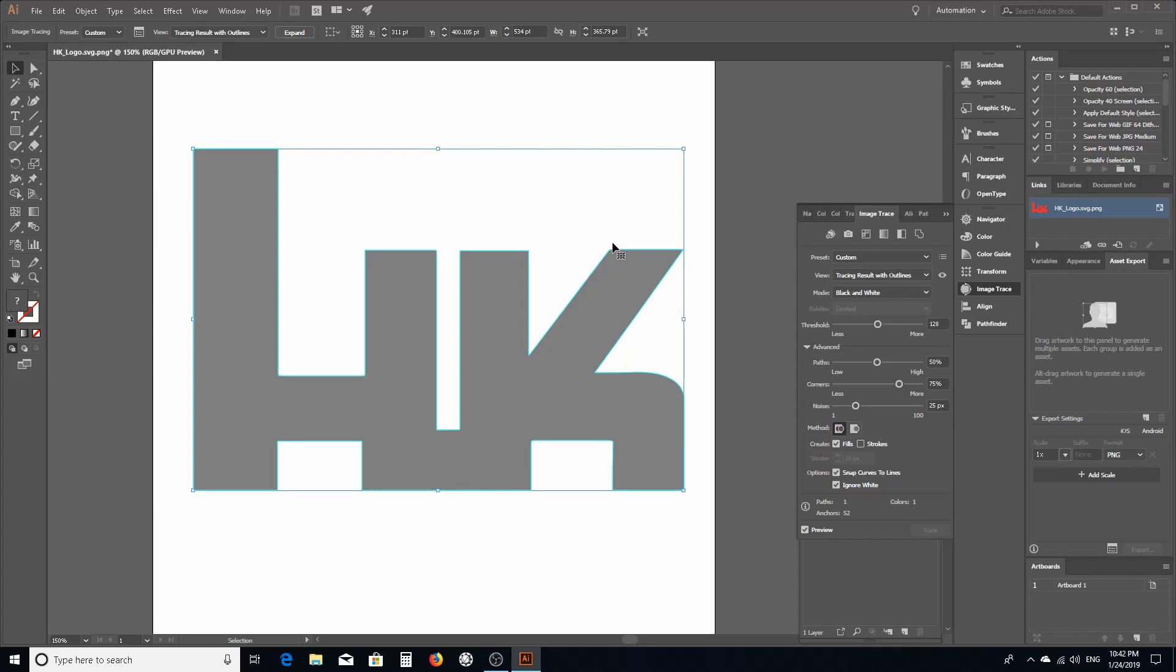The other thing that I do is I tick ignore whites. If you don't tick that you're gonna get a vector outline for the white and you're gonna get one for the black. That's gonna give you double vectors overlapping each other and you don't want that because that's going to cause problems in the EasyCAD 2 software and it's not going to give you a fill pattern.